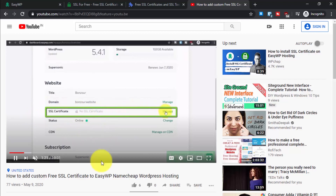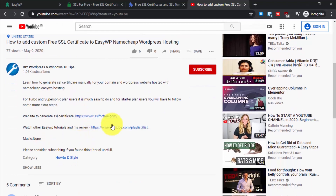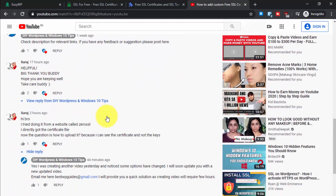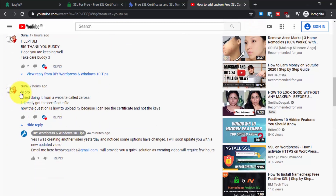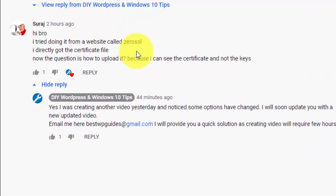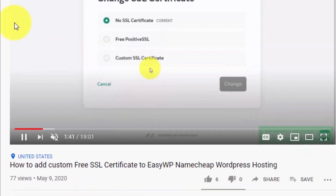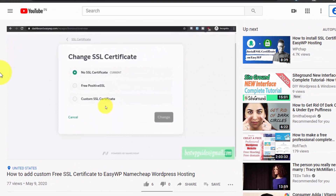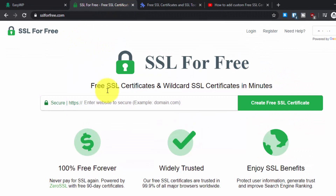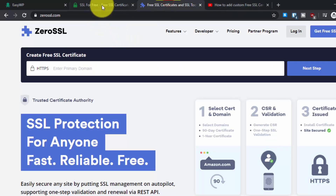Previously I showed how to get an SSL certificate from SSLforFree.com. But recently one of my viewers commented that he tried to get it from ZeroSSL and was getting confused — he was not able to install the SSL certificate properly. So I decided to create an updated version of this tutorial, as this website has somehow created a partnership with ZeroSSL.com.